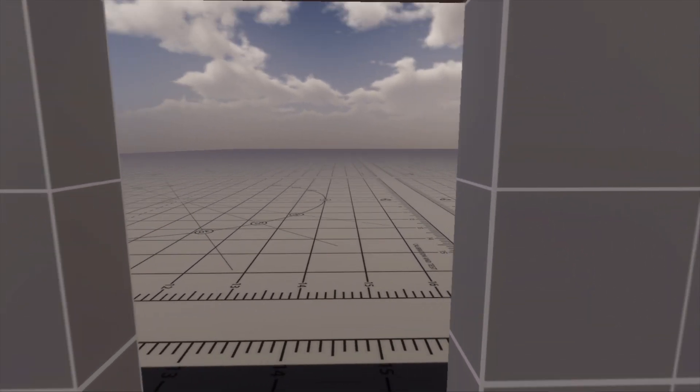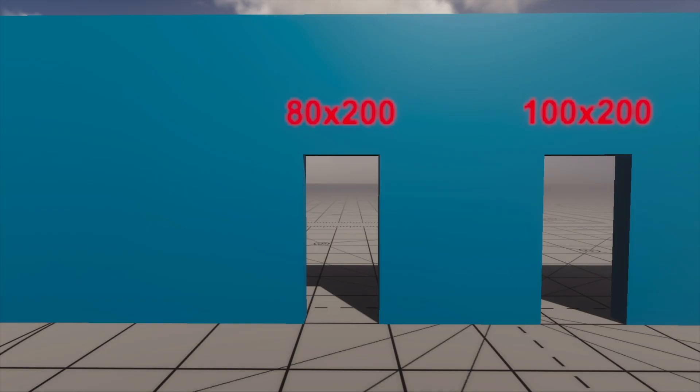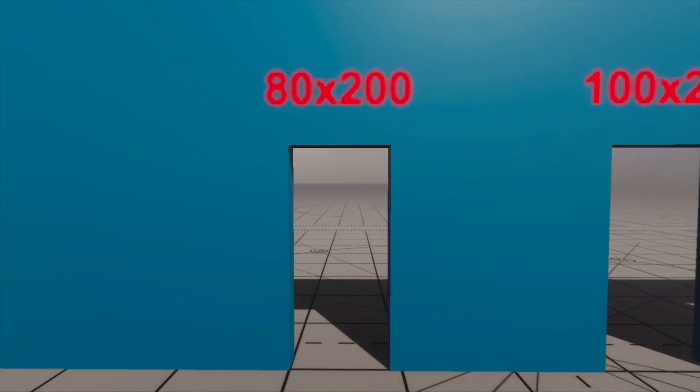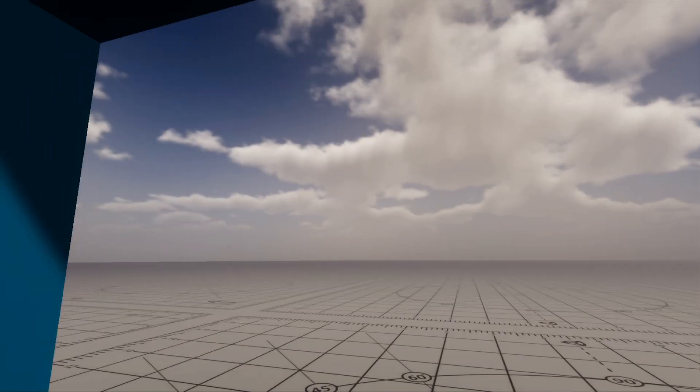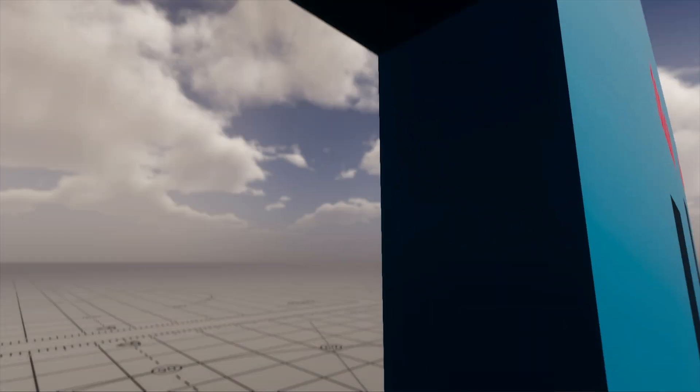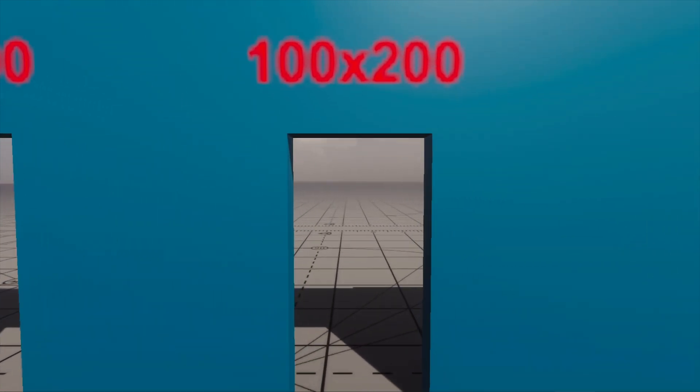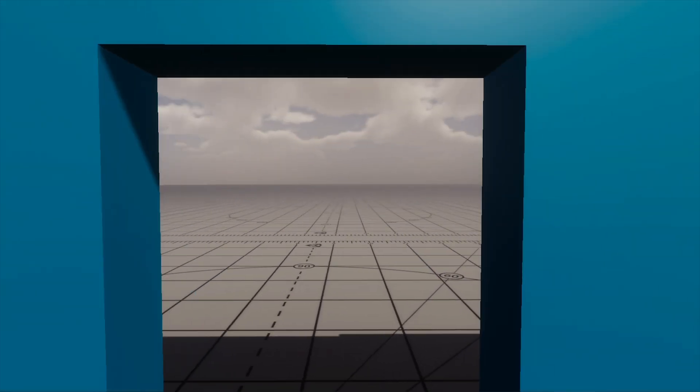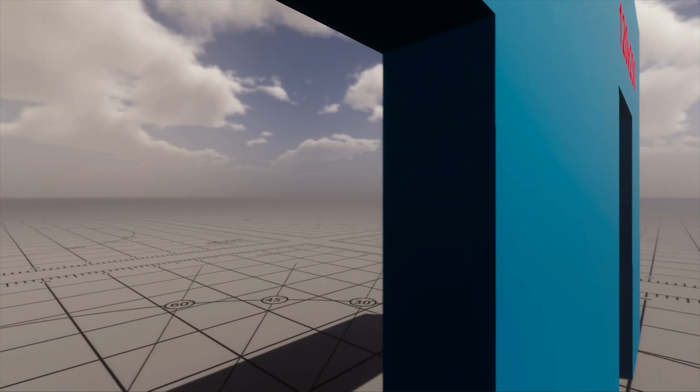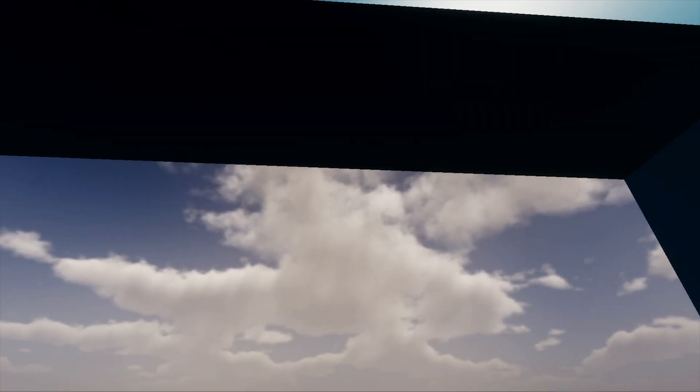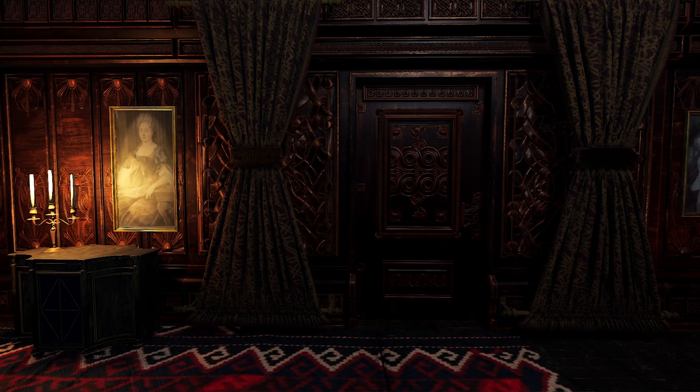In real life standard doors are about 80 to 90 centimeters wide and 2 meters high. In games this is often too small. That's why designers usually enlarge these doorways, sometimes to unrealistic sizes to maintain a natural sense of space and avoid the feeling that the characters barely fit.